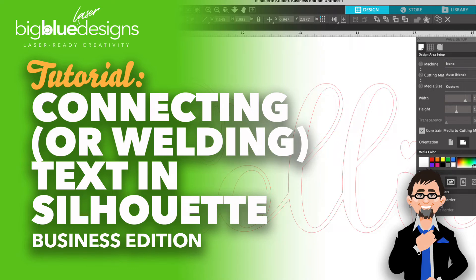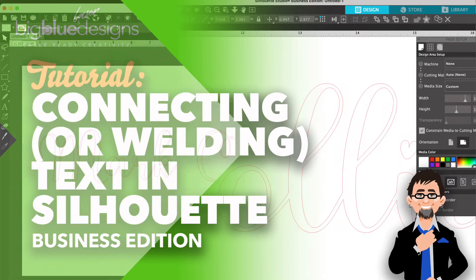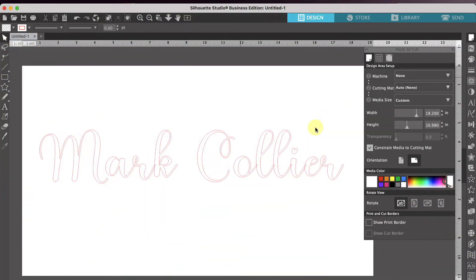Hey, hey, what's up everybody? This is Mark and I'm here to give you a very quick and simple tutorial for those of you who use Silhouette Business Edition with your lasers.